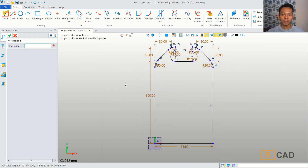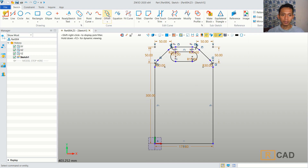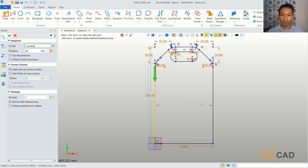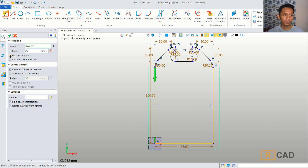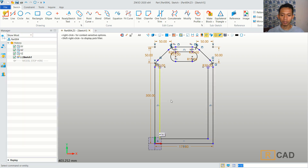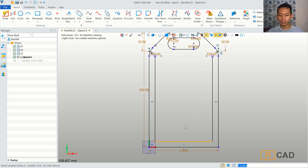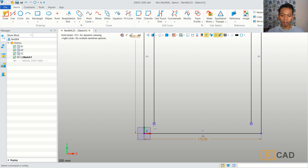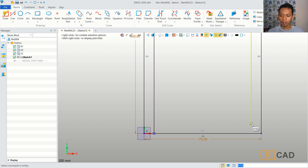Next, I will use the offset command. You can click offset and offset this line object. Then click to flip the direction. I will set the offset distance to 15 and click OK. You can also select this line object and press the delete button. Now we can move this point into here, and move again from this point into this point.